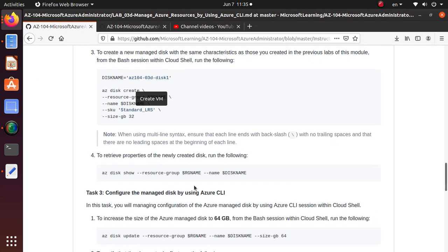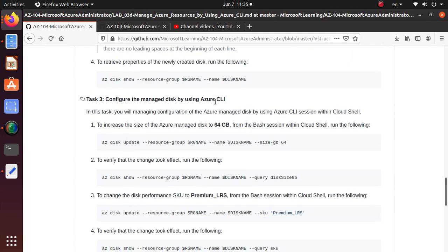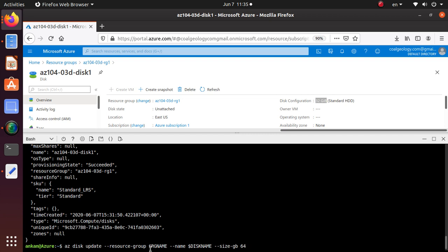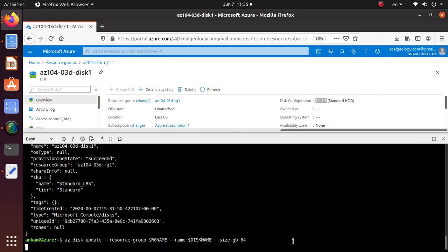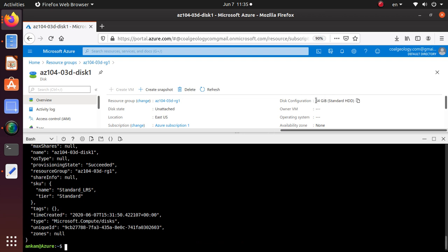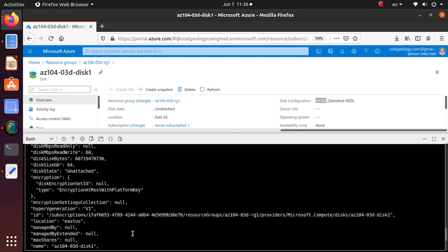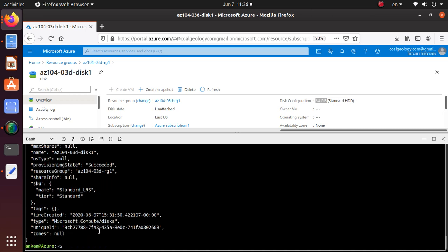Task 3 is to configure the managed disk. The disk is currently 32GB Standard HDD and we want to upgrade to 64GB. To do that, run 'az disk update' with the resource group name, disk name, and '--size-gb 64'. Hit enter - notice it updates immediately. Running 'az disk show' confirms the disk size in GB is now 64.